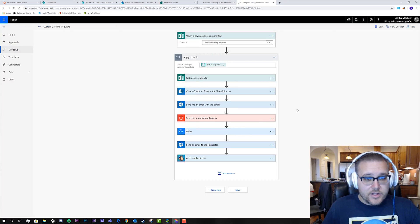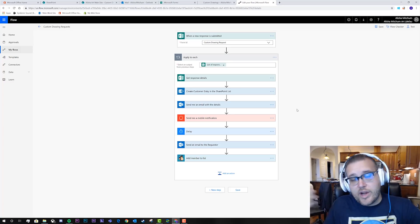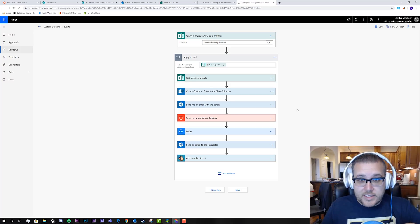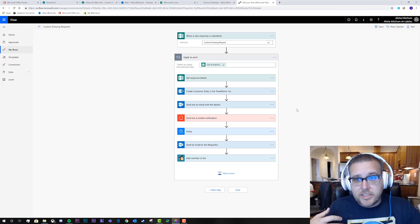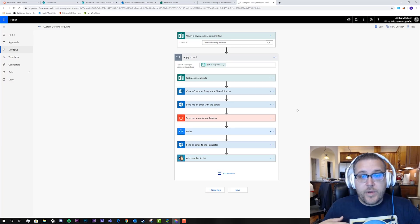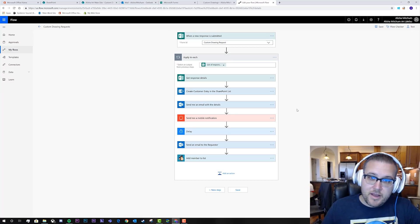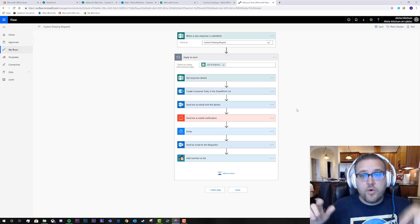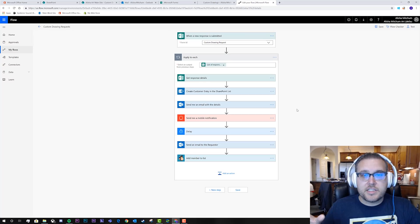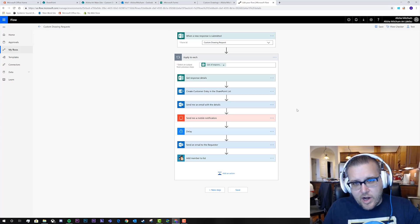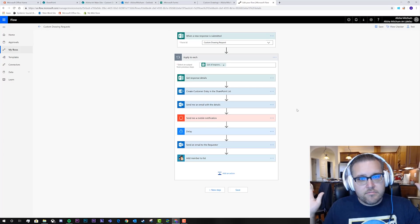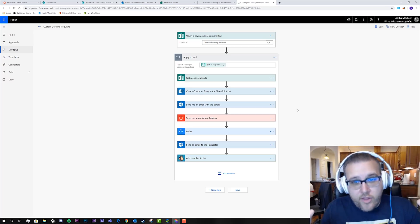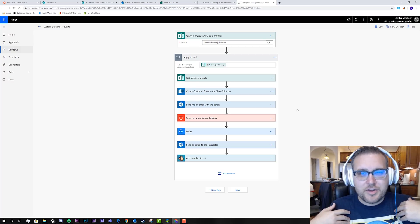So what we've done is created a drawing request form, an automated response, and notifications for Alicia so she knows when a new request comes in and can act on it quickly — because this is her business. Then we delay to add a personal touch before emailing the user, and finally add them to the mailing list letting them choose if they want to be part of it. If you want some custom art, head over to Alicia's site — I'll link it in the description. Please go ahead, like, subscribe, and click the bell so you don't miss another video. Much love — see you guys next week!